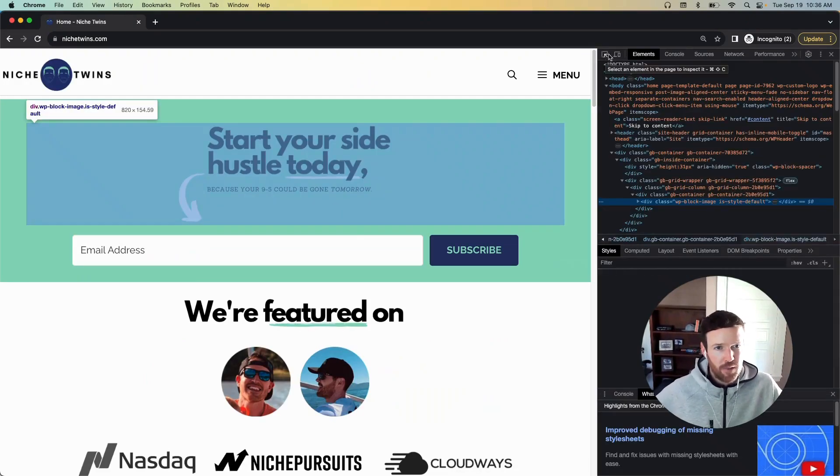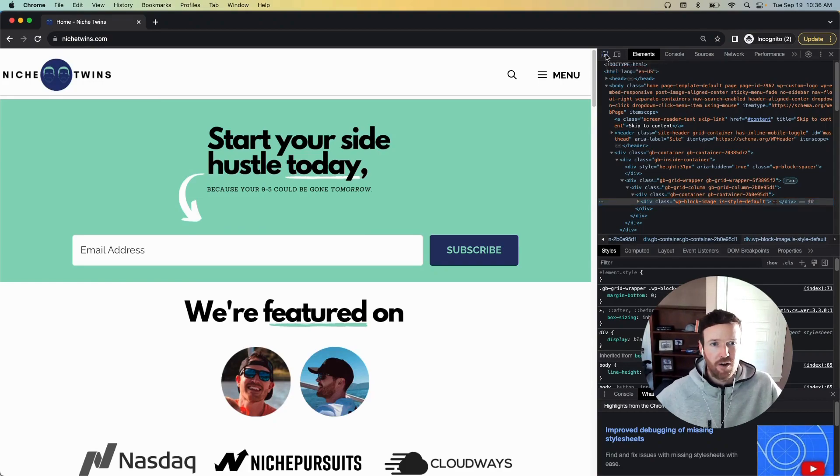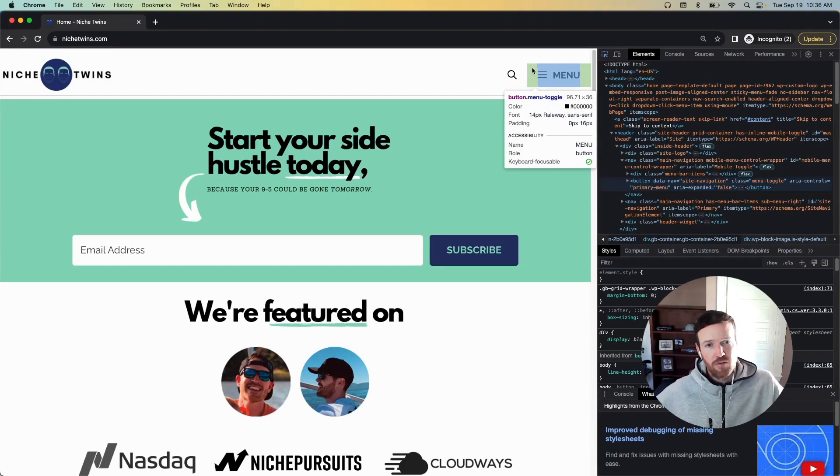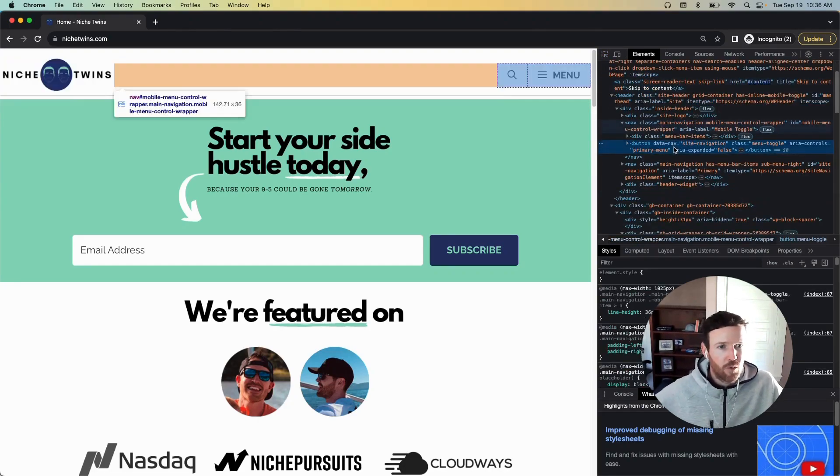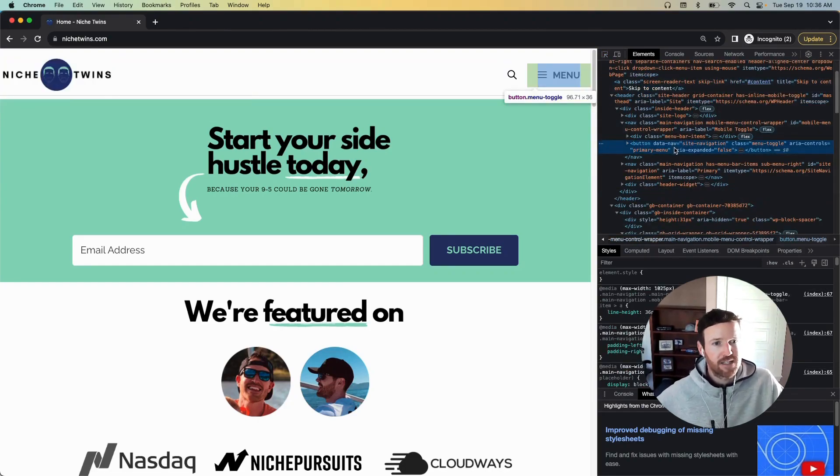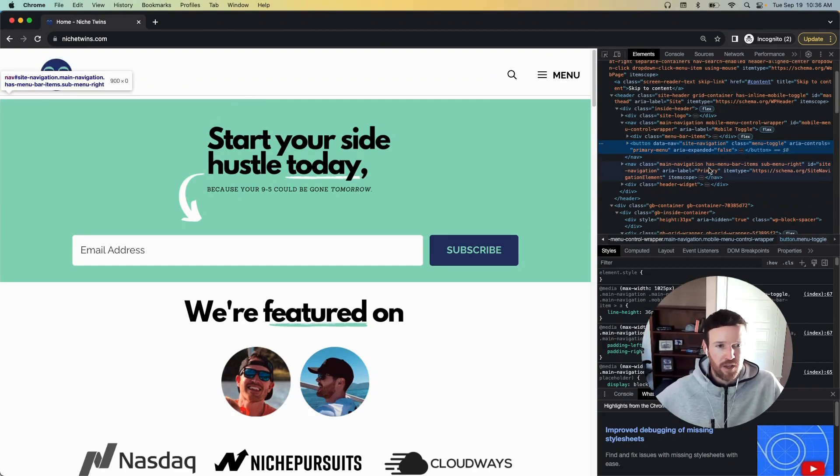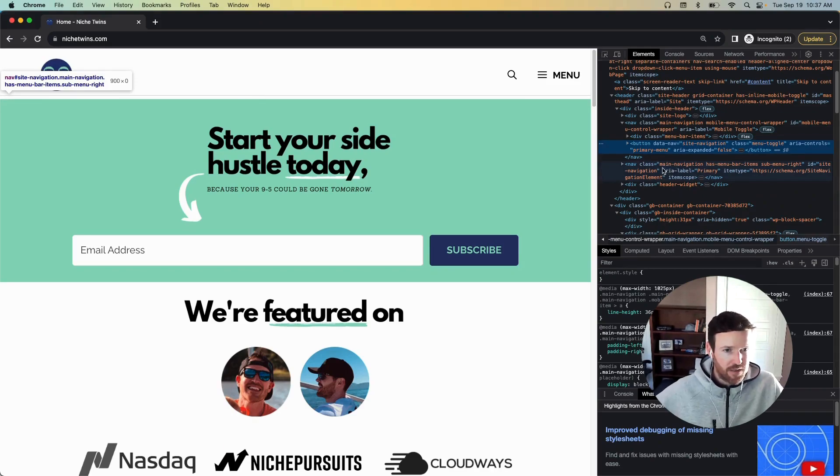And then in the right here, go to the top left corner of the inspect window and click the arrow. That will make your cursor sort of live, and you'll hover it over the menu. And when we do that, what we're looking for is the CSS class name of our menu. And for GeneratePress and for Niche Twins, that is simply this right here, which is main-navigation.